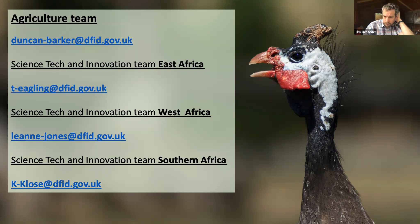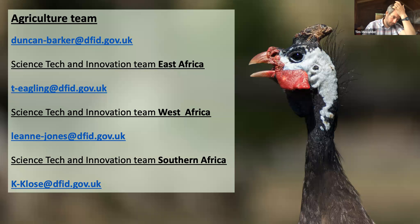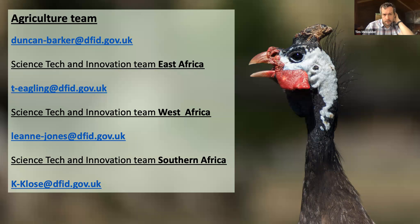If you're interested in DFID's approach to agriculture, I recommend speaking to Duncan Barker, who has been involved in the Agri-Tech Catalyst since the beginning. If you're interested in innovation ecosystems in East Africa or looking for partnerships from East Africa, please contact me. For West Africa, contact my colleague Leanne Jones, and for Southern Africa, contact Kristen Close.